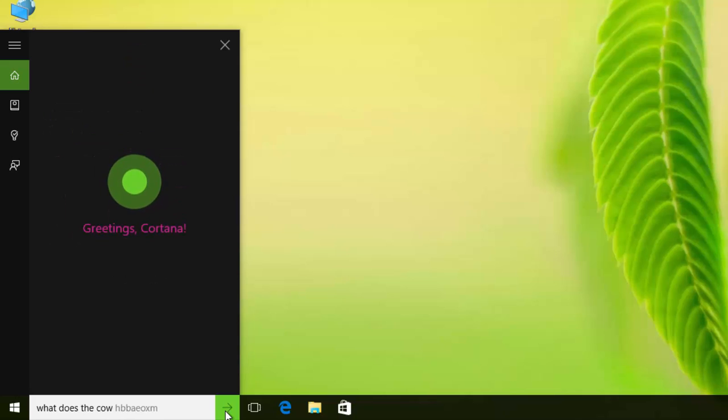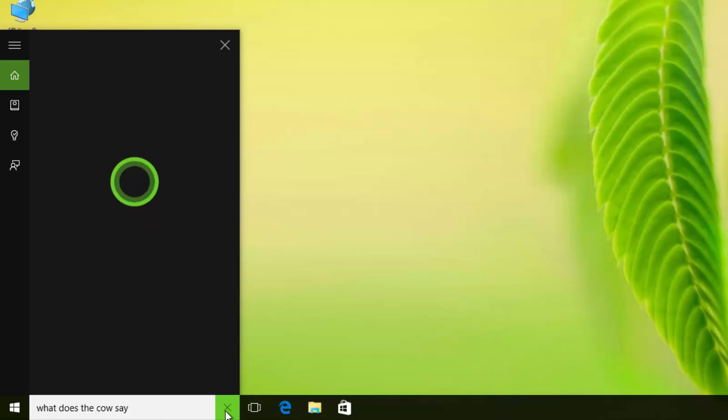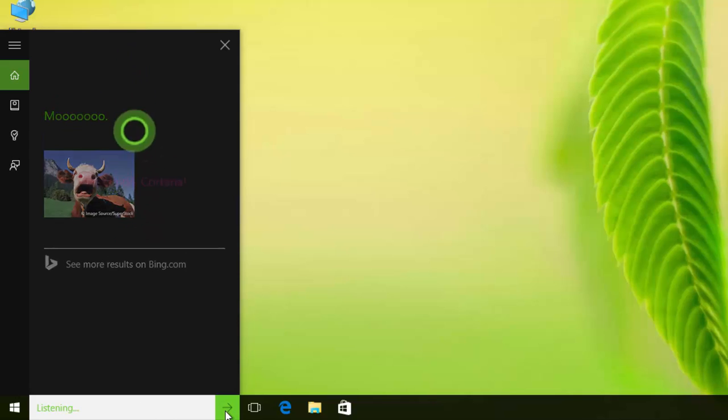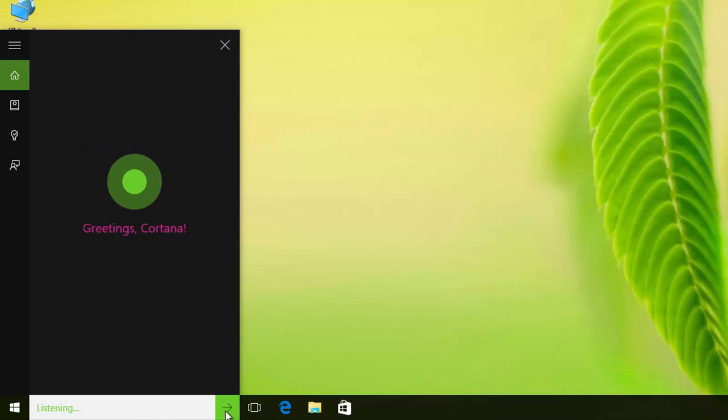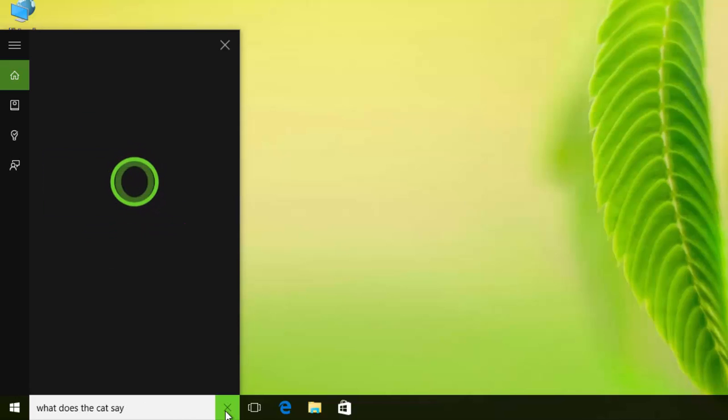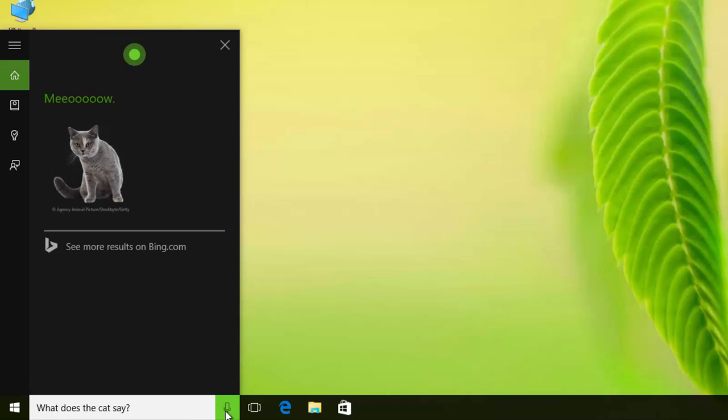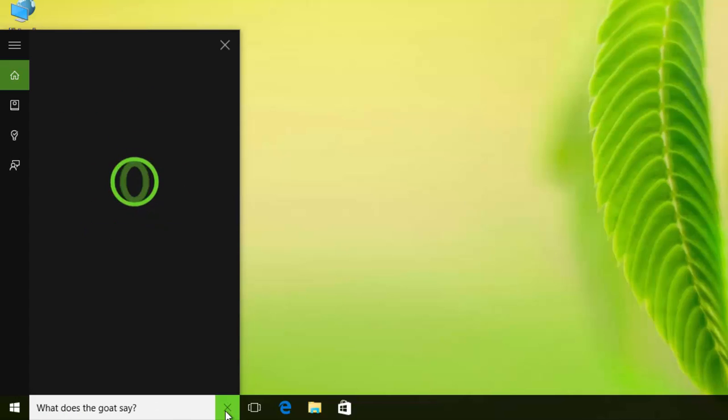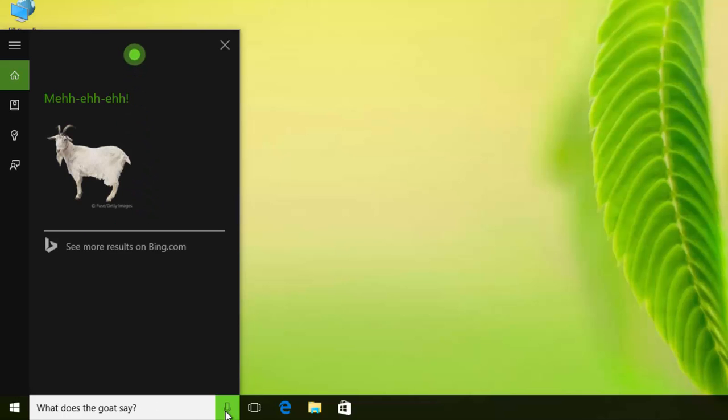What does the cow say? Moo. What does the cat say? Meow. What does the goat say? Meh-eh-eh.